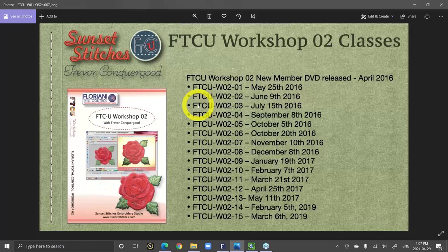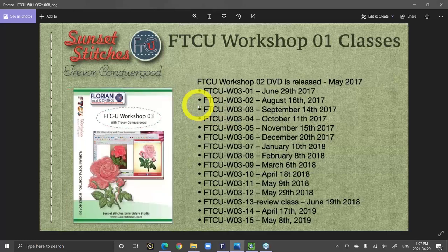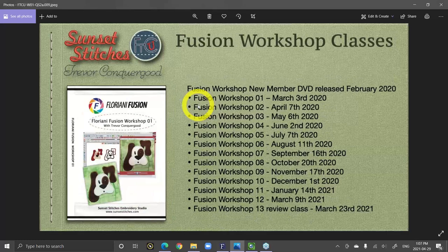These are the classes for workshop two, and people that purchased workshop two should have downloaded these classes. I did workshop three and then the Fusion workshop, and this year I'm adding new classes to all of the workshops — that's kind of what today's class is about.